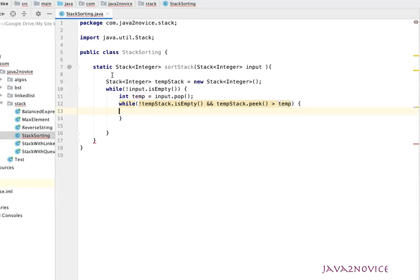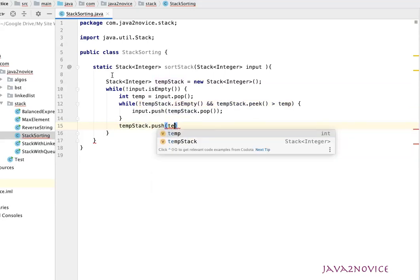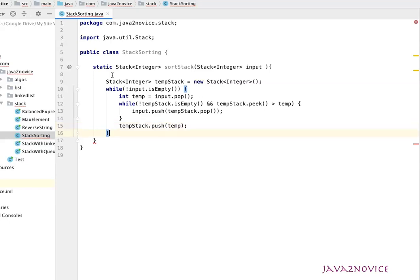If the condition satisfies, we pop out from the temporary stack — tempStack.pop() — and push it to the input stack — input.push(). Once we are out of this inner while loop, we push the temporary variable to the temporary stack. Once we are out of the outer while loop, we return the temporary stack, because that is the stack which holds the sorted elements.